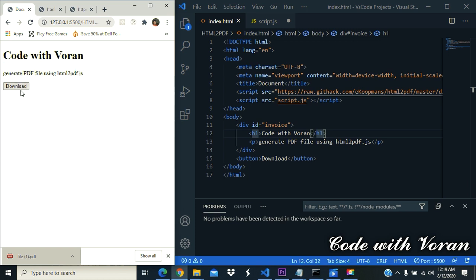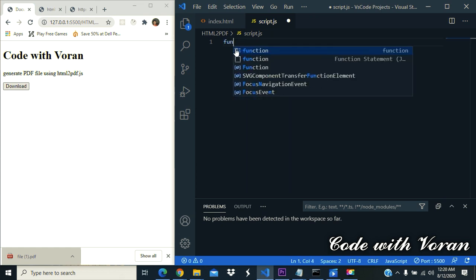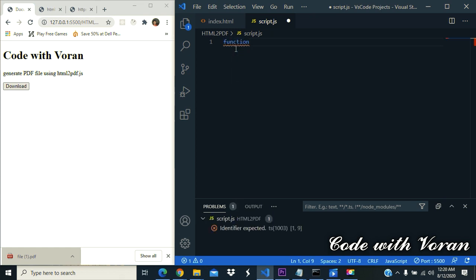Okay, now let's create a JavaScript function. Function, let's give a name.